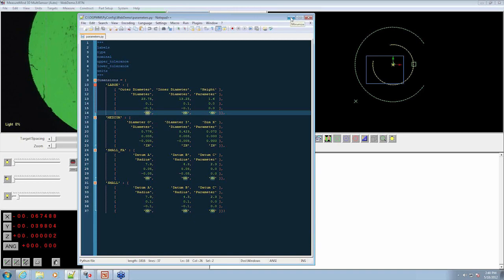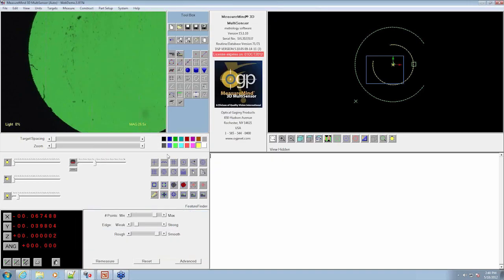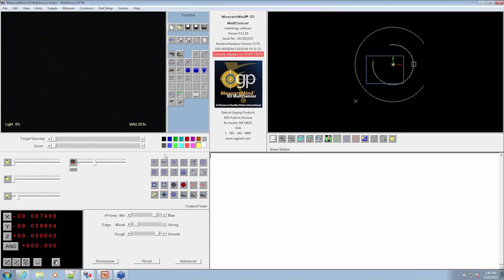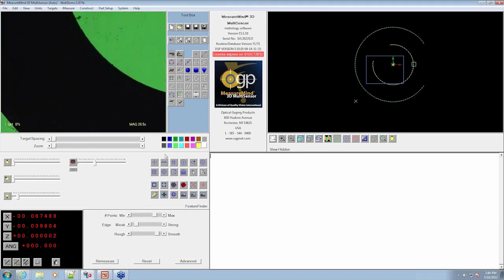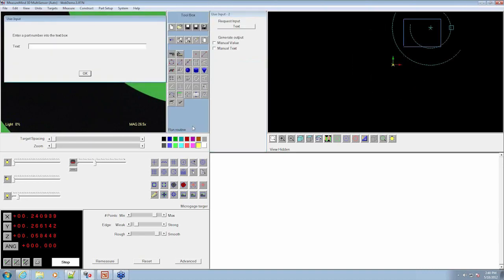So with that being said, let's run a part. I'm going to place the large washer on the stage. We're going to hit run.